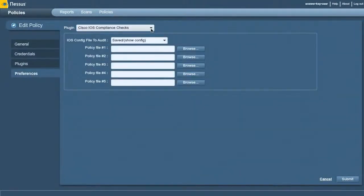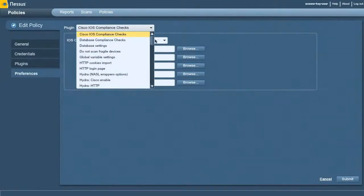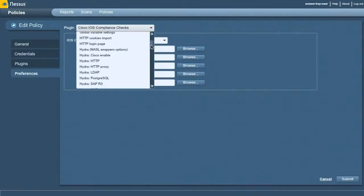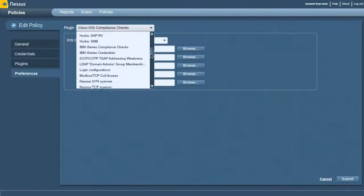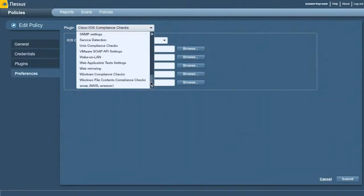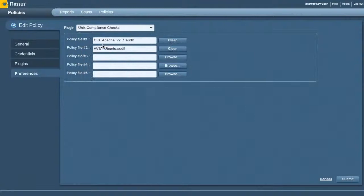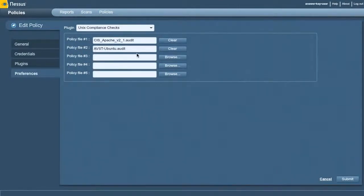I go into preferences, come down here, and I want to go into Unix compliance checks. You see I've uploaded a couple of files. So I've got a custom one that I created. And I also said,